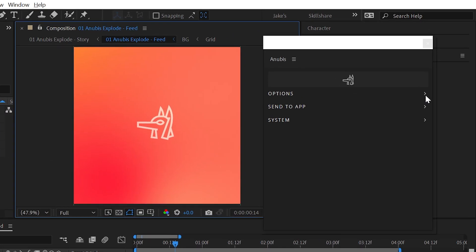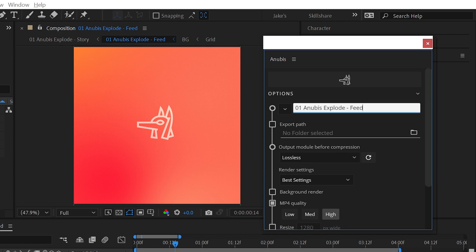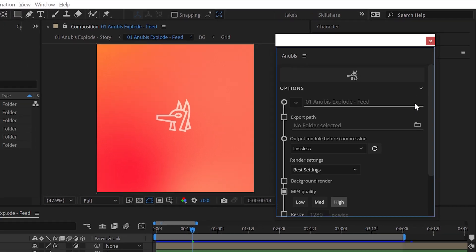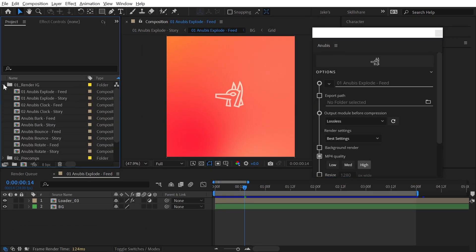Below the main button is a list of options to customize how files are exported. First is the file name. Add text to manually name this file, or clear this field to automatically name the exported file after the comp in After Effects, timeline in Premiere, or project file name in Animate or Photoshop. This field will update whenever you switch timelines and hover over the panel.